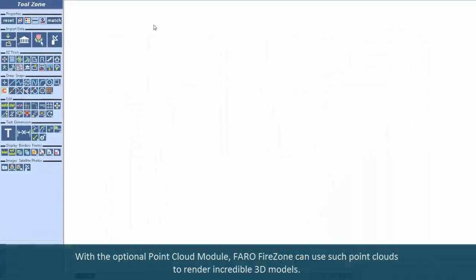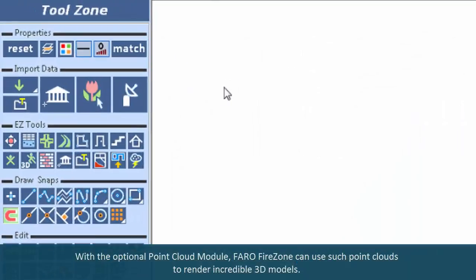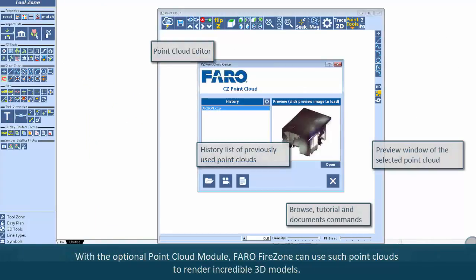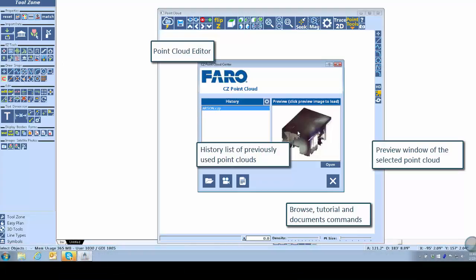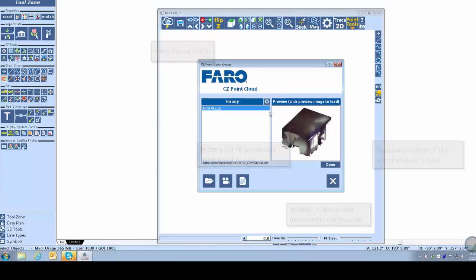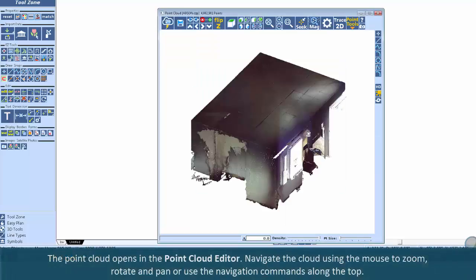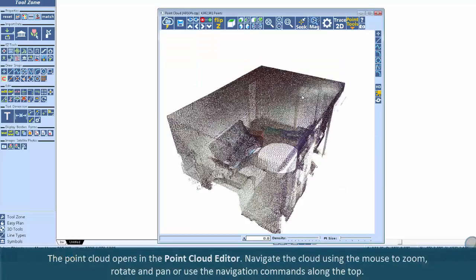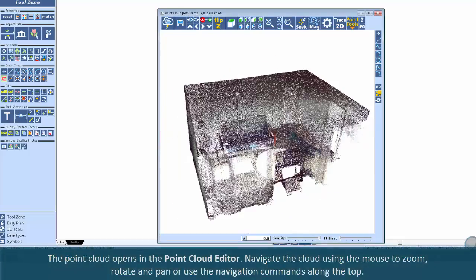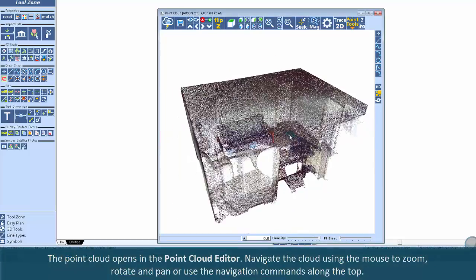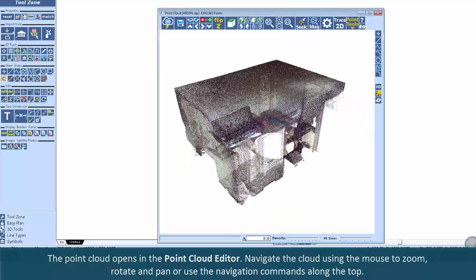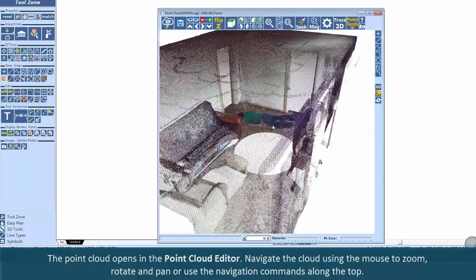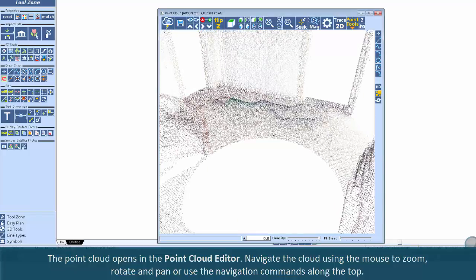With the optional point cloud module, FARO FireZone can use such point clouds to render incredible 3D models. The point cloud opens in the point cloud editor. Navigate the cloud using the mouse to zoom, rotate and pan, or use the navigation commands along the top.